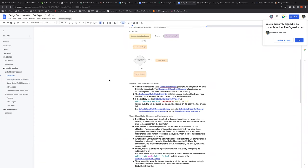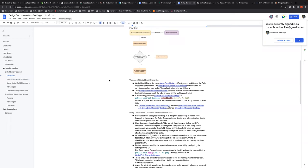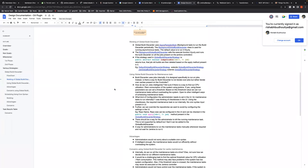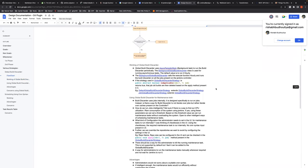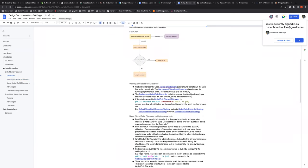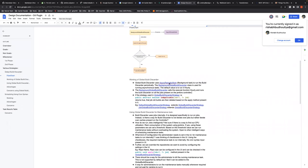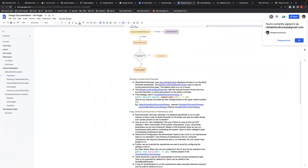Rishikesh proposed using the same Global Build Discarder functionality for maintenance tasks, but had a question: the Global Build Discarder only iterates over jobs. Is there a way to use it for caches as well? Mark suggested that while there is no direct way, its implementation pattern could be copied or adapted into the Git plugin to iterate over Git caches.